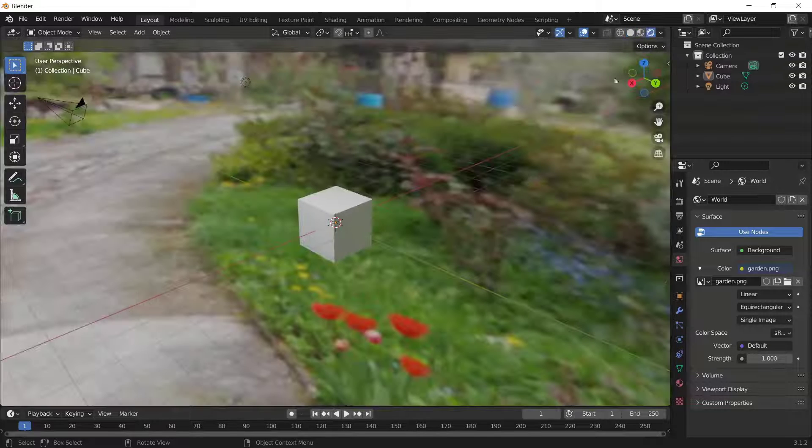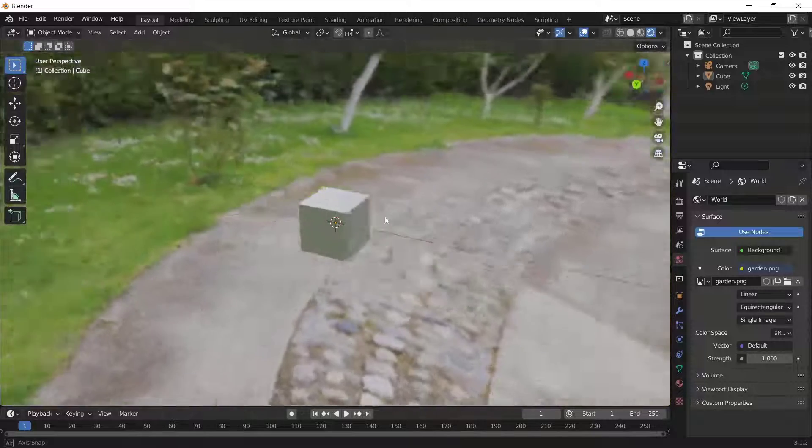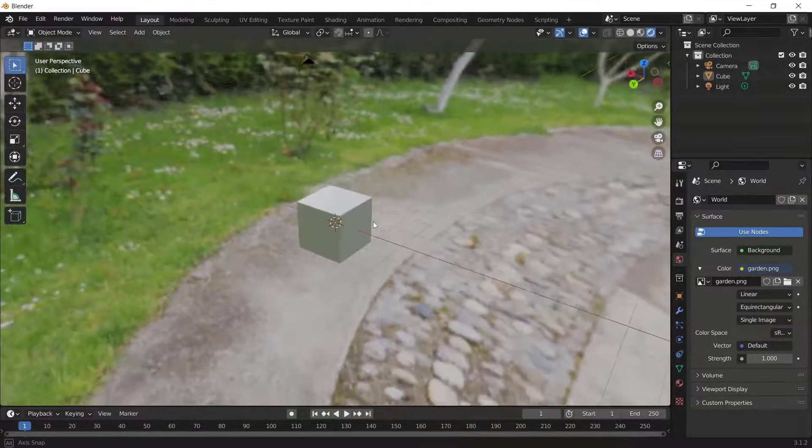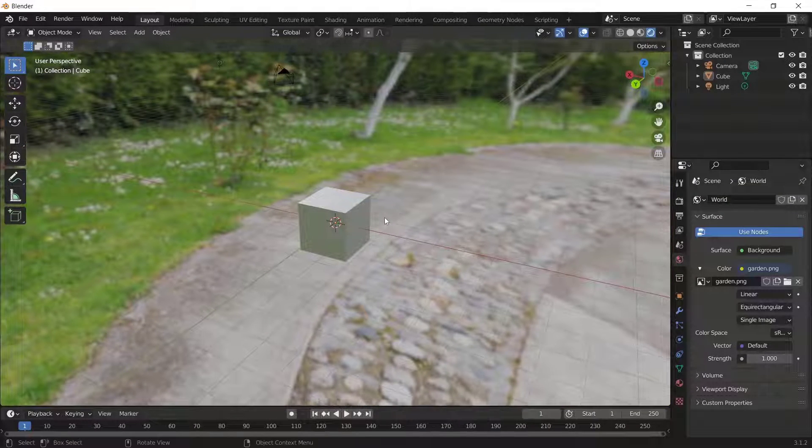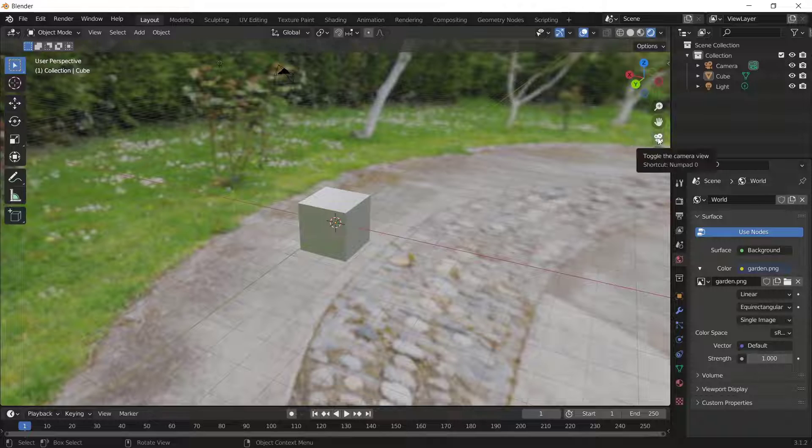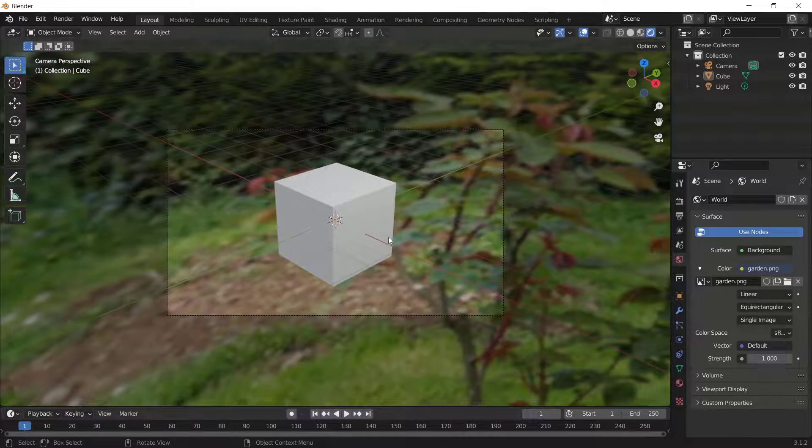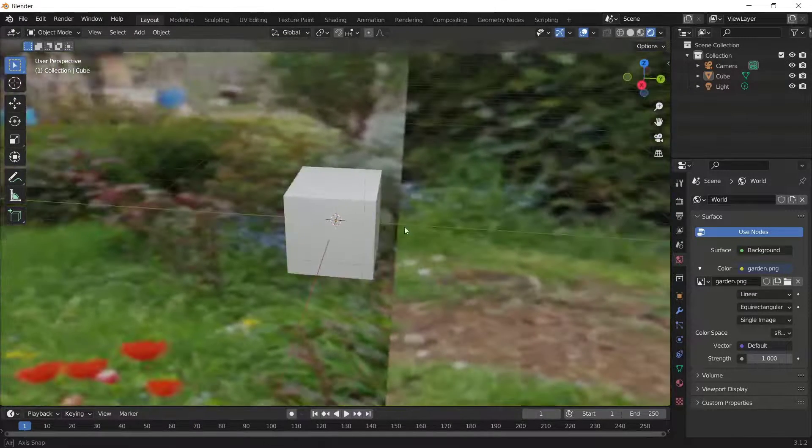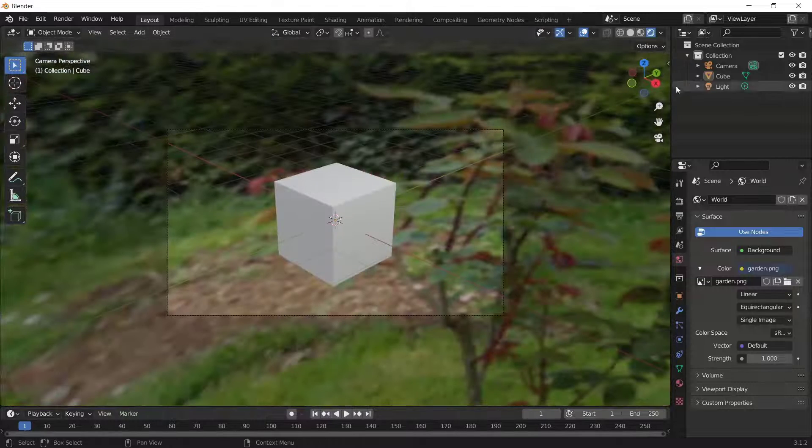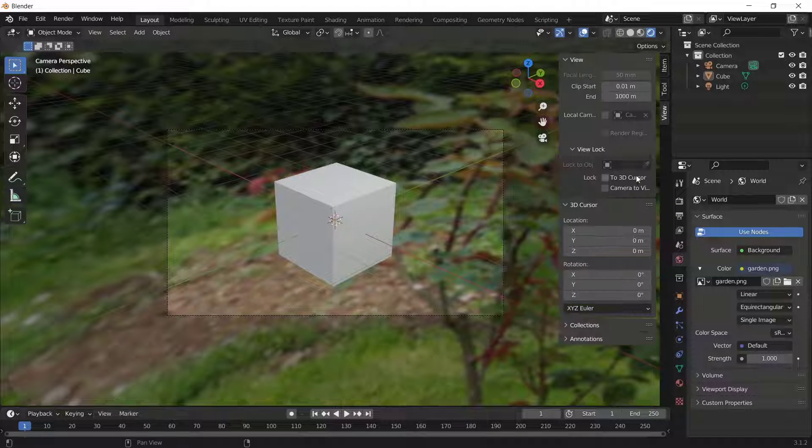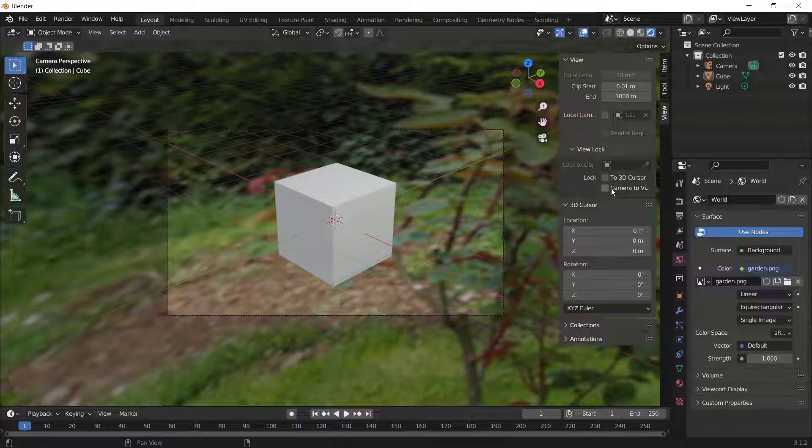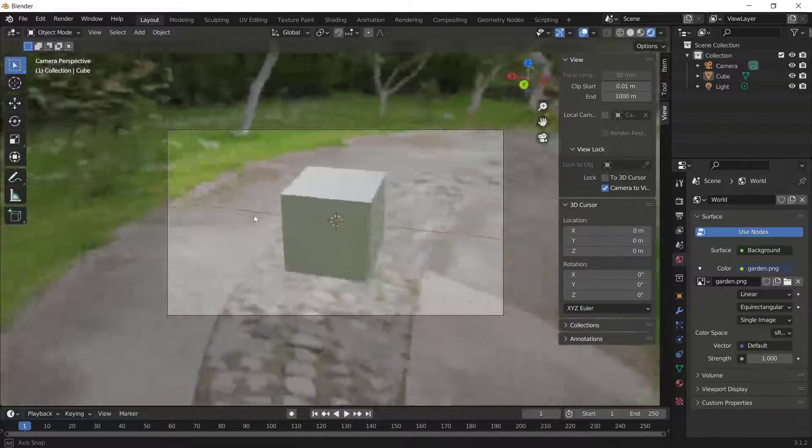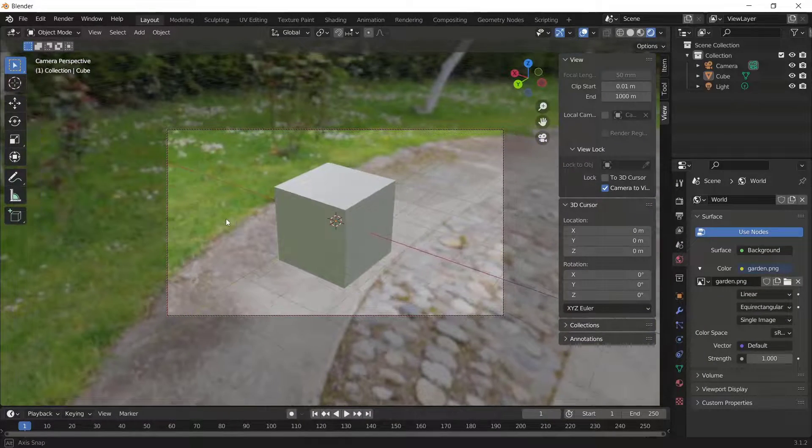You can see we have this background now. How to make this background blur? First, I will change into Camera View. Click on the Camera View icon and I will lock the camera view. You can click here, go to View and Camera, then Lock Camera to View. It will automatically lock the object.